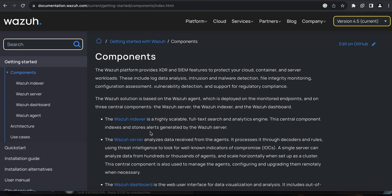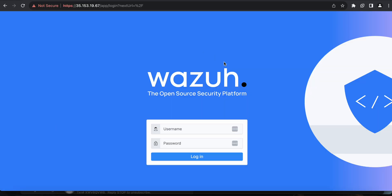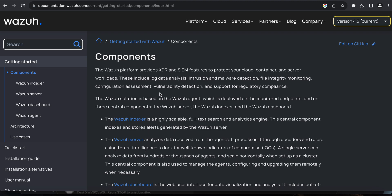I'm going to talk a bit about the architecture and how I deployed it and got to the UI page you're seeing here. The core components of this platform ensure you have XDR and SIEM features to protect your cloud server workloads and container workloads, generating alerts based on logs collected from your endpoints. The platform includes log data analysis, intrusion and malware detection, file integrity monitoring, configuration assessment, and vulnerability detection.